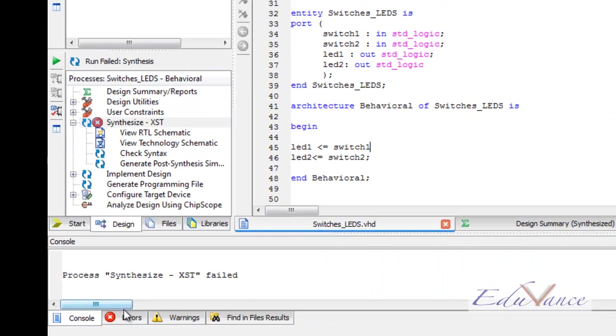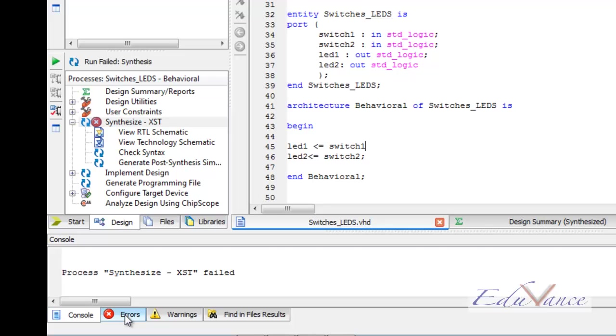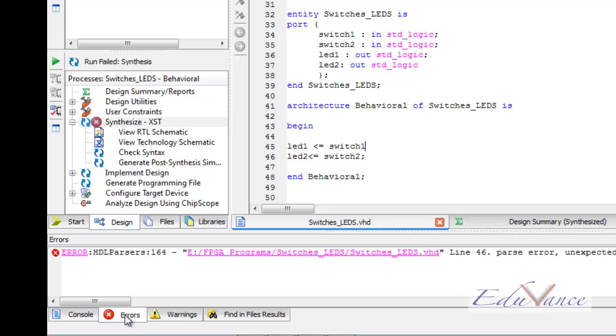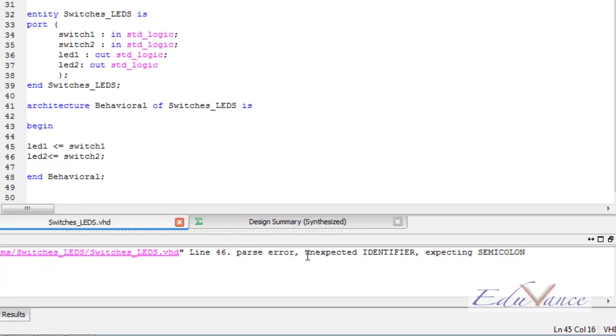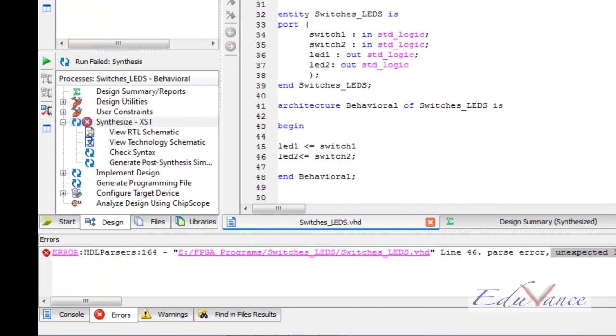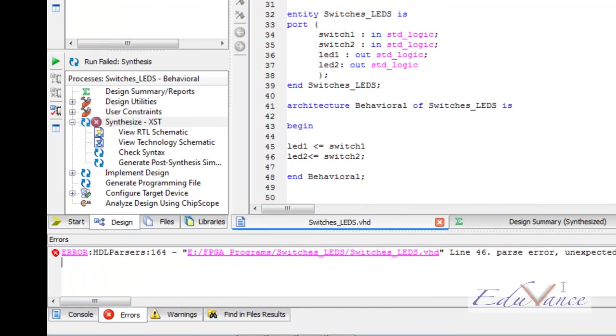Here, down, if we go in the errors, we can find the description of our error. It says unexpected identifier expecting semicolon. And if we click on the link, it will point to the line number in which error has occurred.